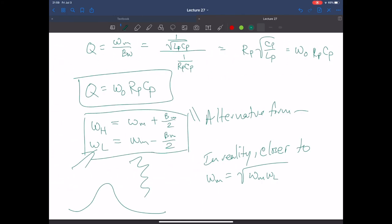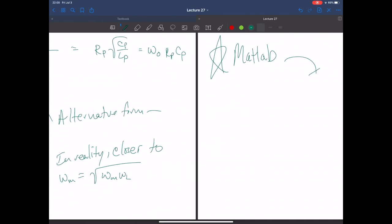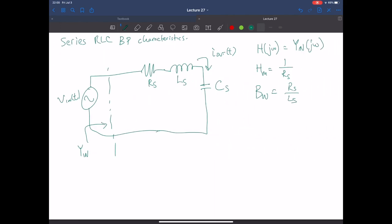For the series RLC, bandwidth = Rs/Ls (recall for parallel it was 1/(RpCp), and converting via duality swaps C to L and flips R). The Q factor is still omega_naught over bandwidth, which gives Q = (1/Rs) × sqrt(Ls/Cs). That's the complete series RLC band pass summary.